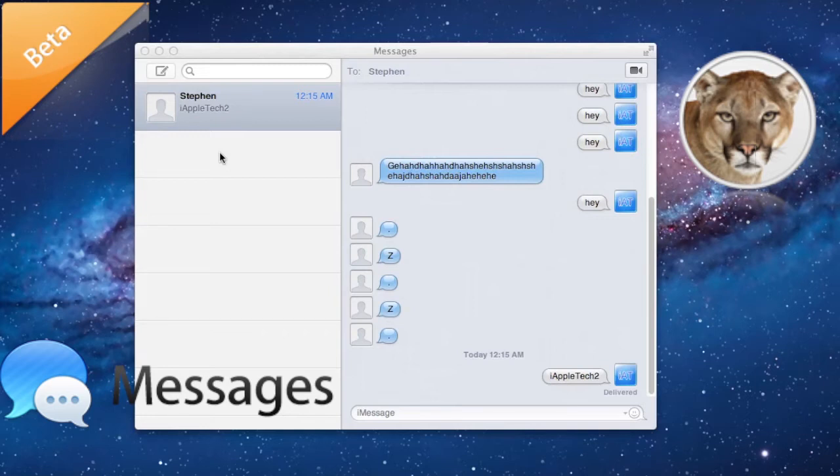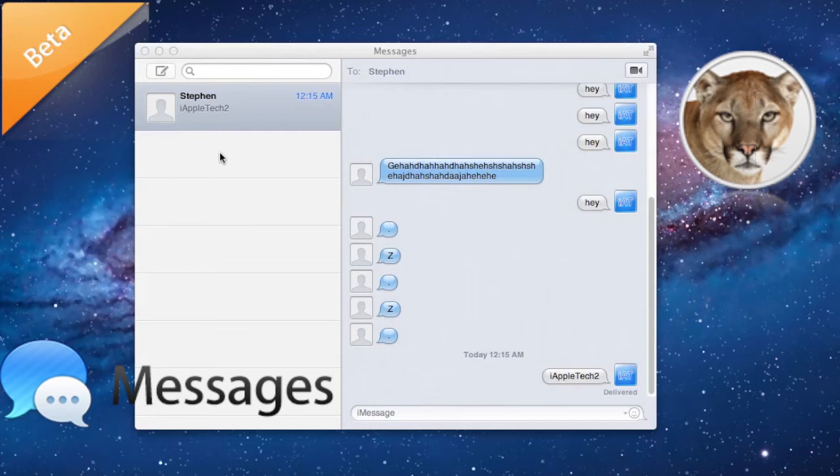You can start an iMessage conversation on your Mac and continue it on your iPad, iPhone, or iPod, which is awesome. You can send photos, videos, attachments, contacts, locations, and much more from your Mac. So if you want to send over a picture of your screen or something, you can send that to a friend.